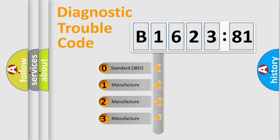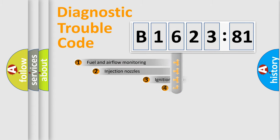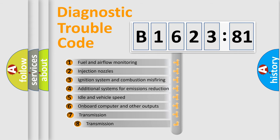If the second character is expressed as zero, it is a standardized error. In the case of numbers 1, 2, 3, it is a manufacturer-specific error.